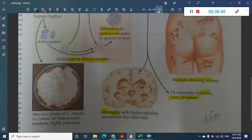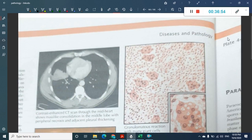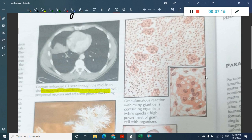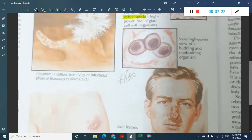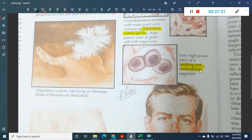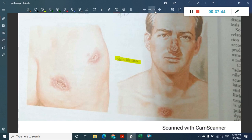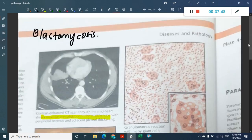Coccidioidomycosis can also cause meningitis and occasionally disseminates to bones, liver, and spleen, causing draining sinuses. Blastomycosis can also cause pneumonia with mass-like consolidation in the middle lobe. Histologically, granulomatous giant cells containing white-colored organisms are seen, along with macrophages and budding organisms visible in high-power field electron microscopy.